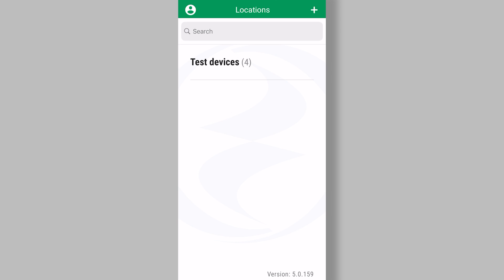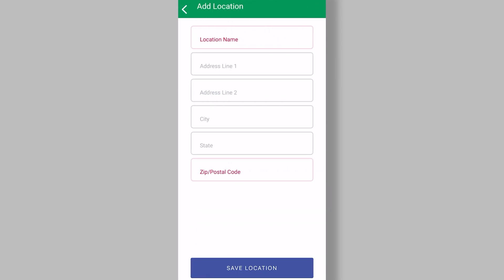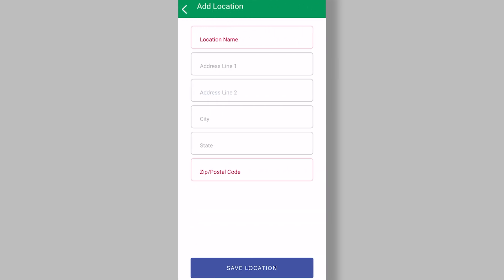So from the locations page, we can hit the plus sign, which would give us the ability to add another location. We may have devices at multiple houses. We may have devices from friends that shared their devices with us.